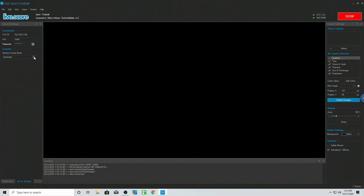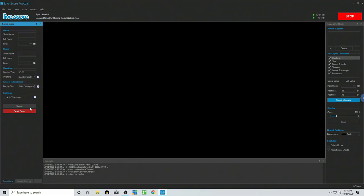Remote control mode has automatic and manual options. I just keep it automatic — I honestly don't know the exact difference, but there are your two options.